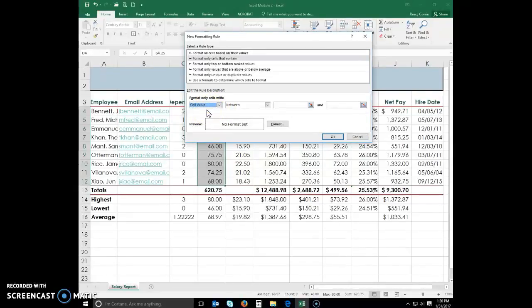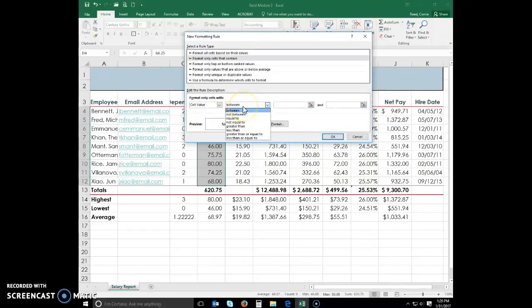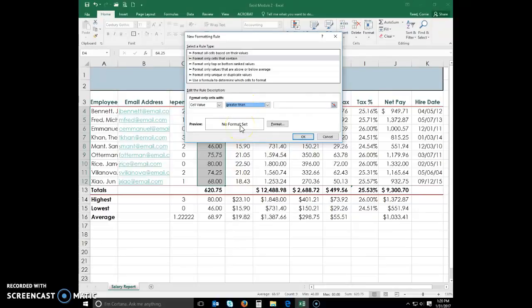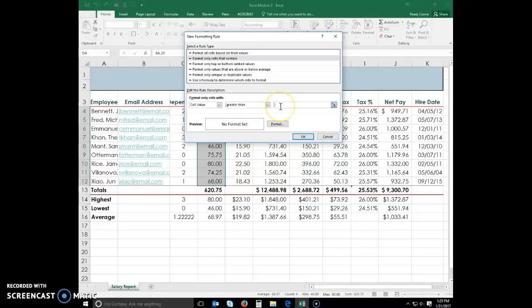And then once I click cell value, I have different options here. We are going to say a cell value greater than, and then we want to find everything greater than 72. So I am going to type 72 in that rule description box.